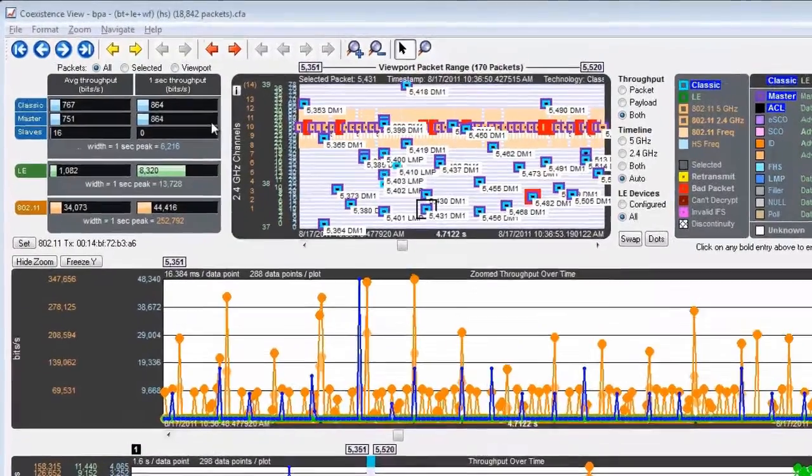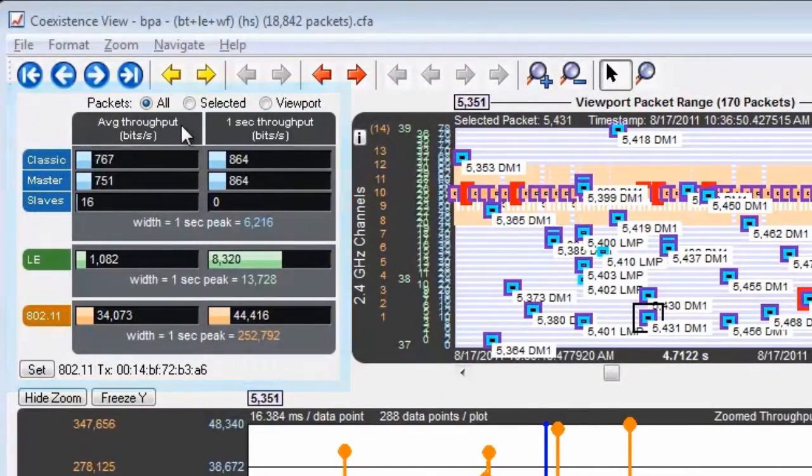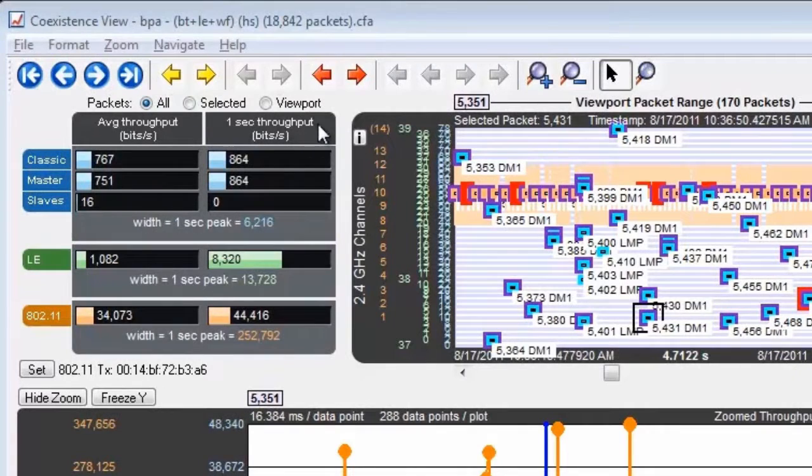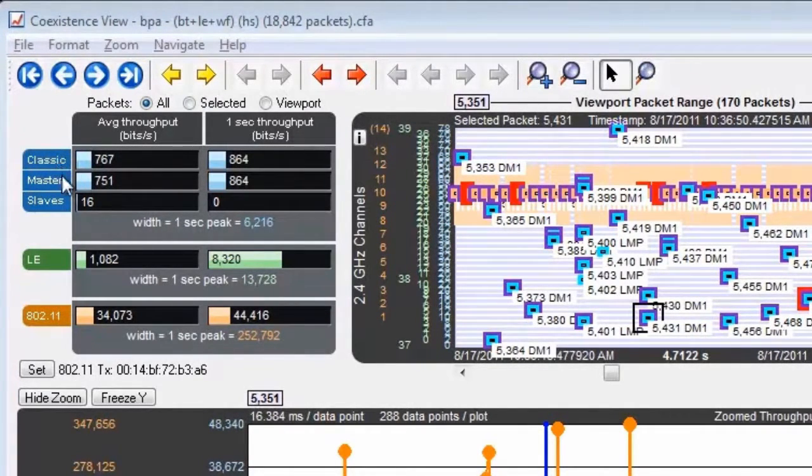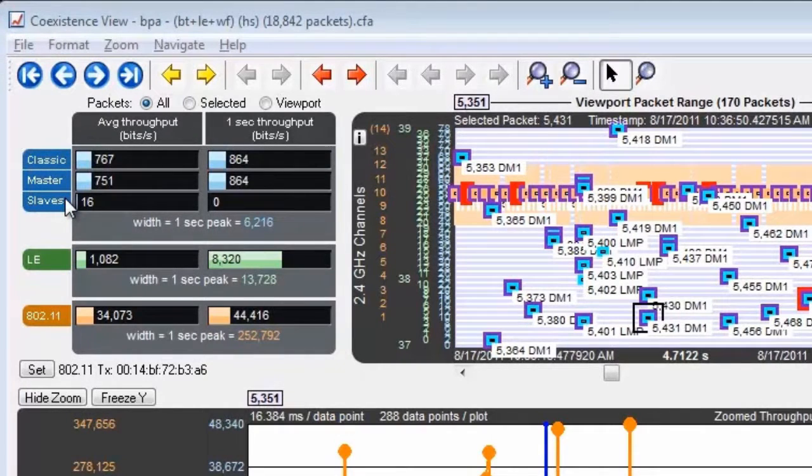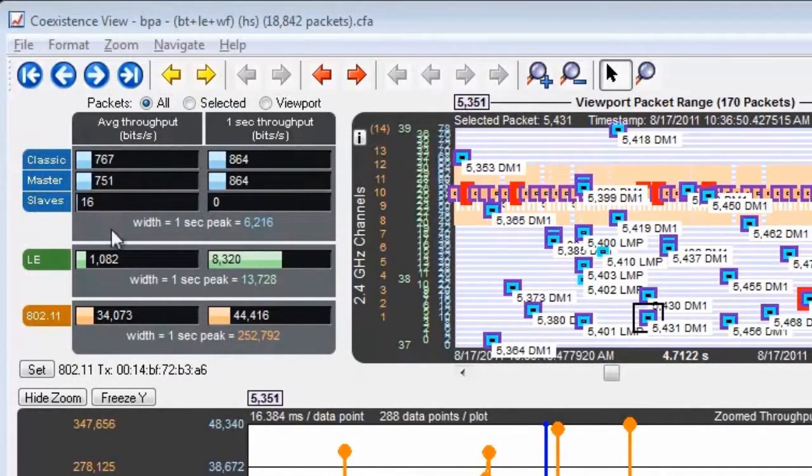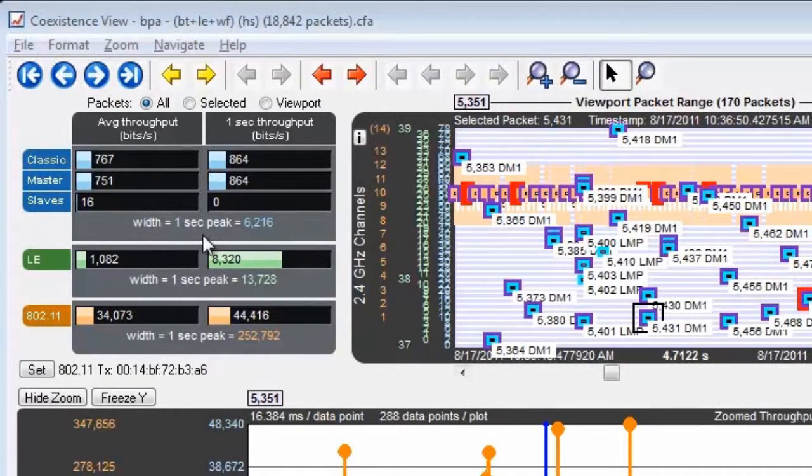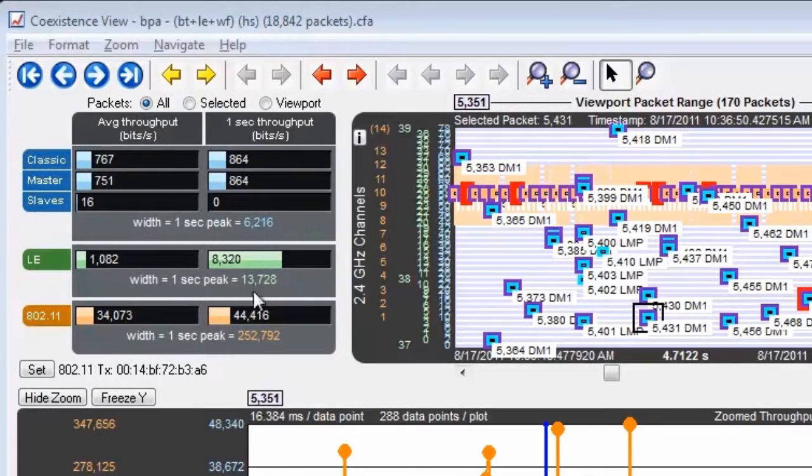The throughput indicators show average throughput and one second throughput in bits per second for each technology. Classic also breaks it out for master and for slaves. The maximum width of each indicator is the maximum one second throughput that's been seen over the entire capture, and that can be different for each technology.